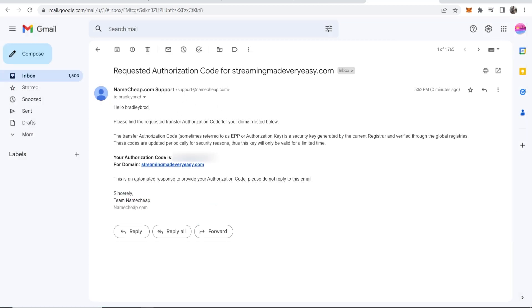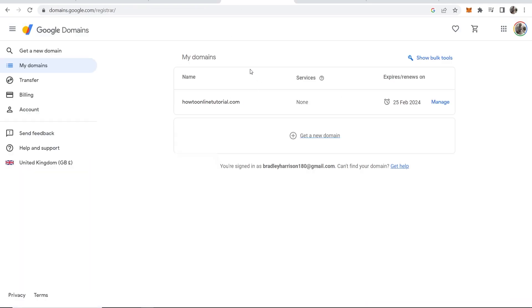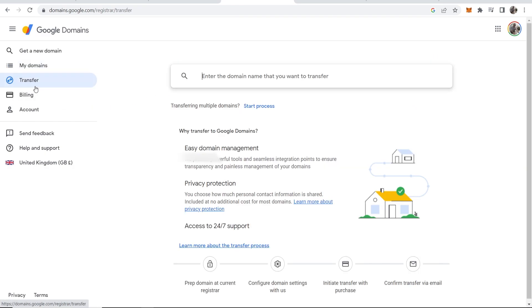Okay so here is my email and they've sent me my authorization code and the domain that it's for. Now we can head to Google Domains, make sure you're logged in again then go to transfer.